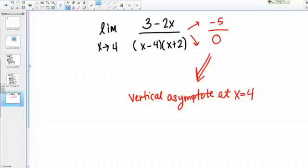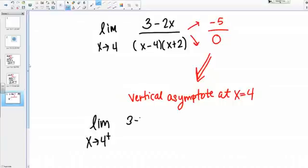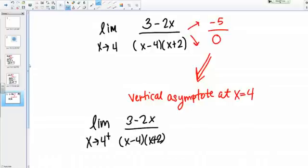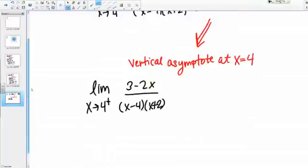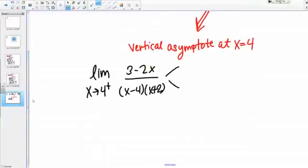Let's start with the limit from the right. I want to think about the limit as x goes to 4 from the right of (3 minus 2x) over (x minus 4)(x plus 2). Because I'm at a vertical asymptote, the one-sided limit has only two options: it could either be positive infinity or negative infinity. To figure out which one is correct, I'm going to look at the sign of this function for values just slightly greater than 4.